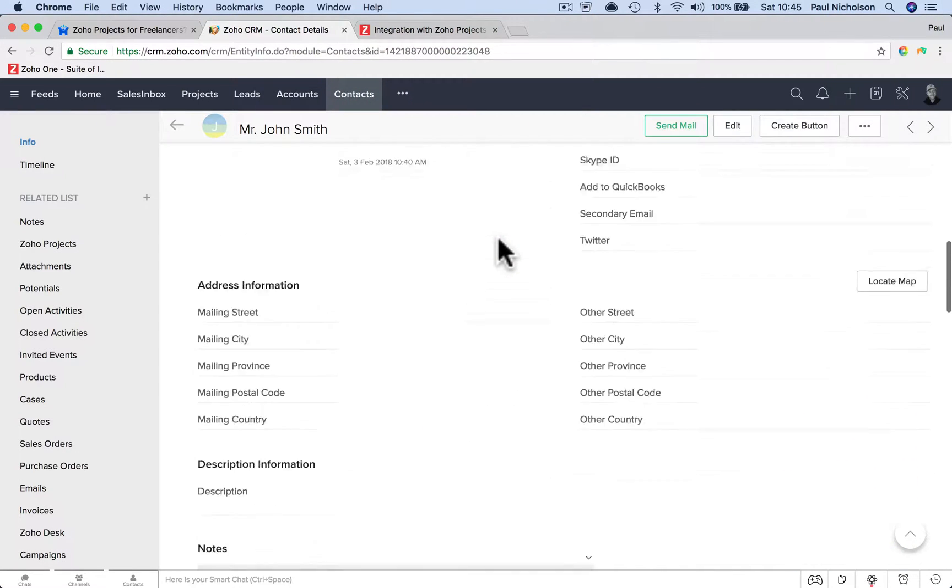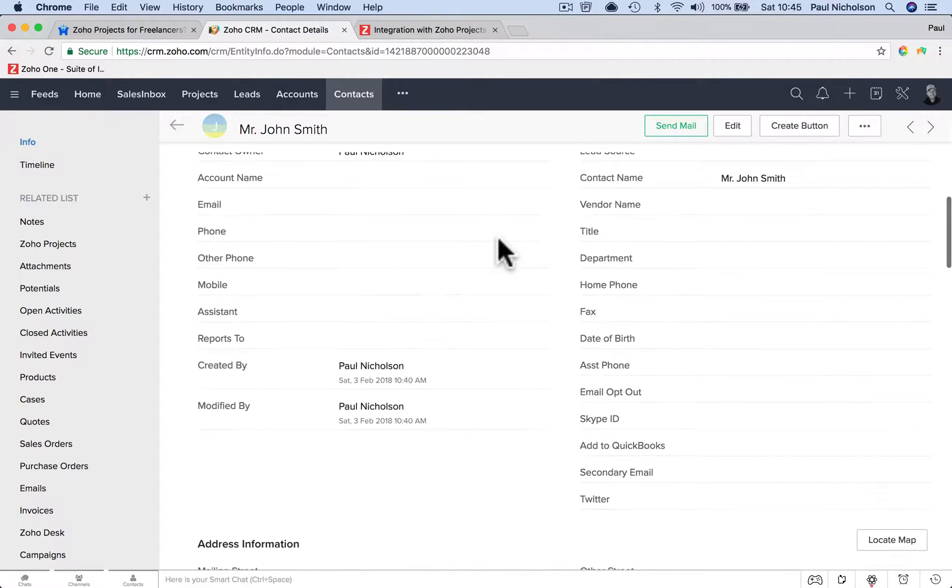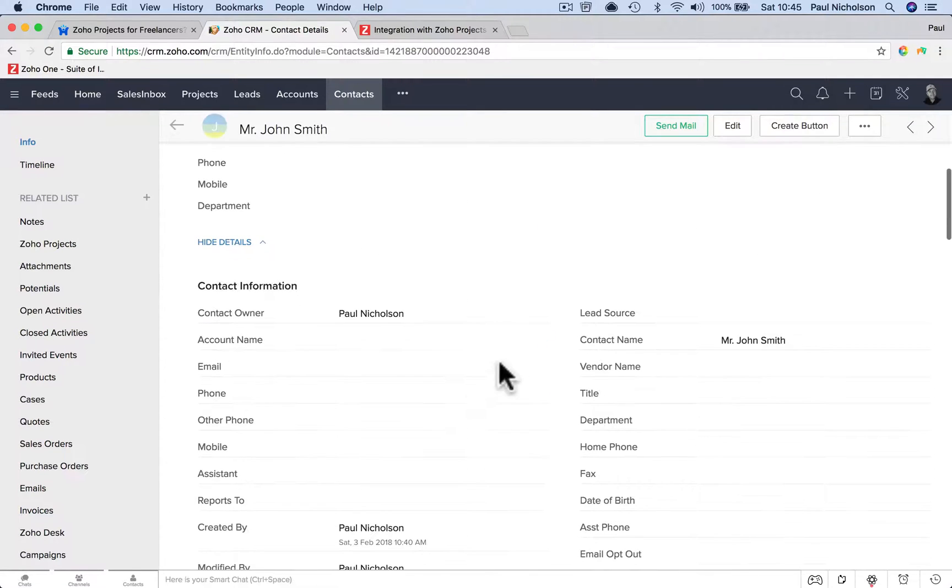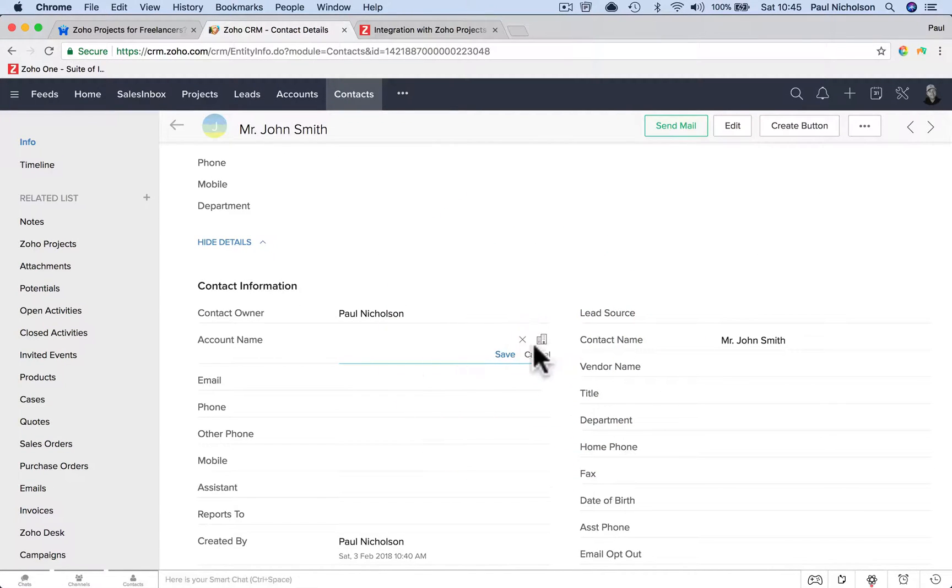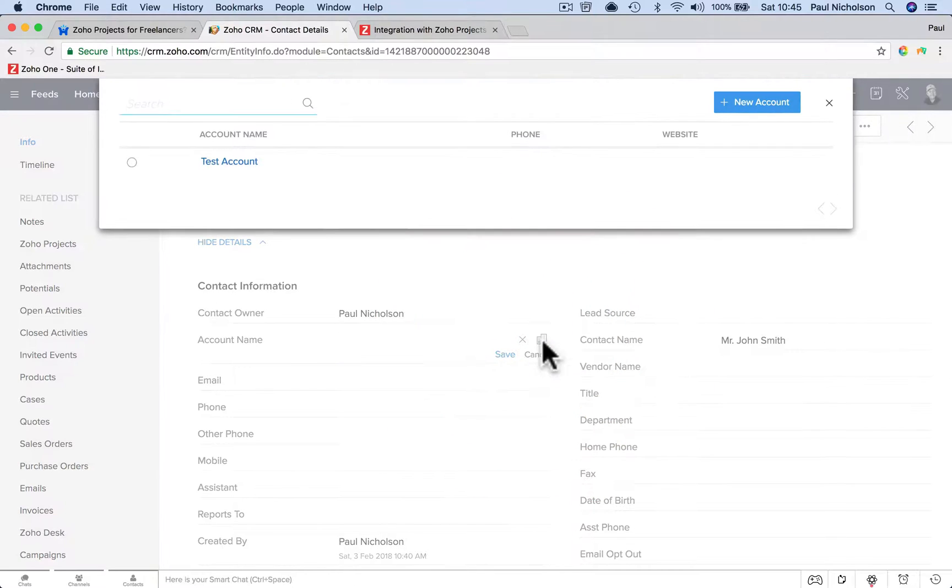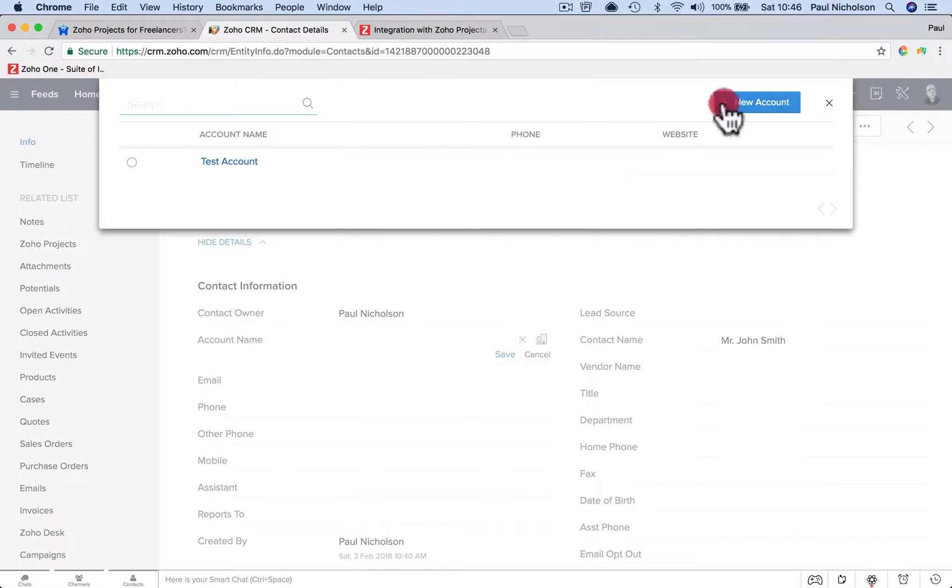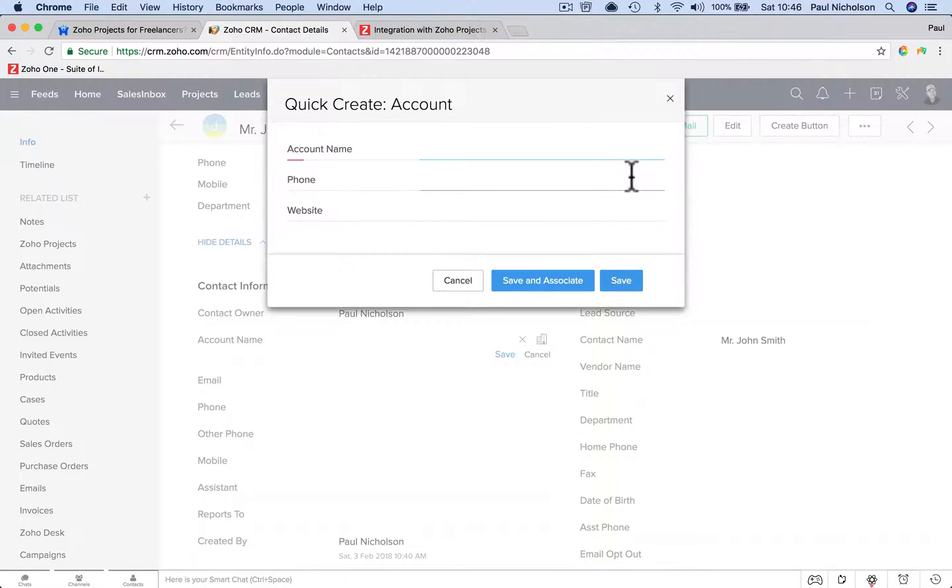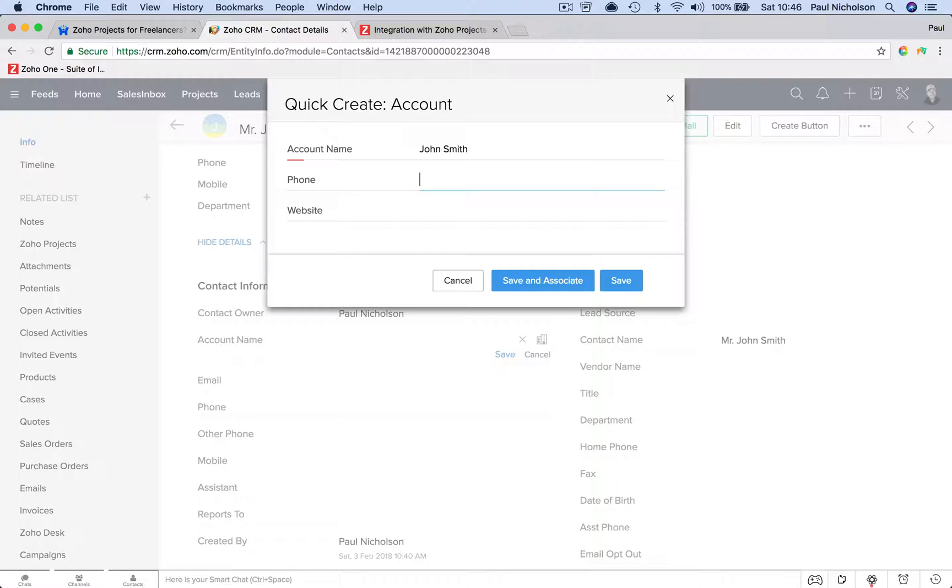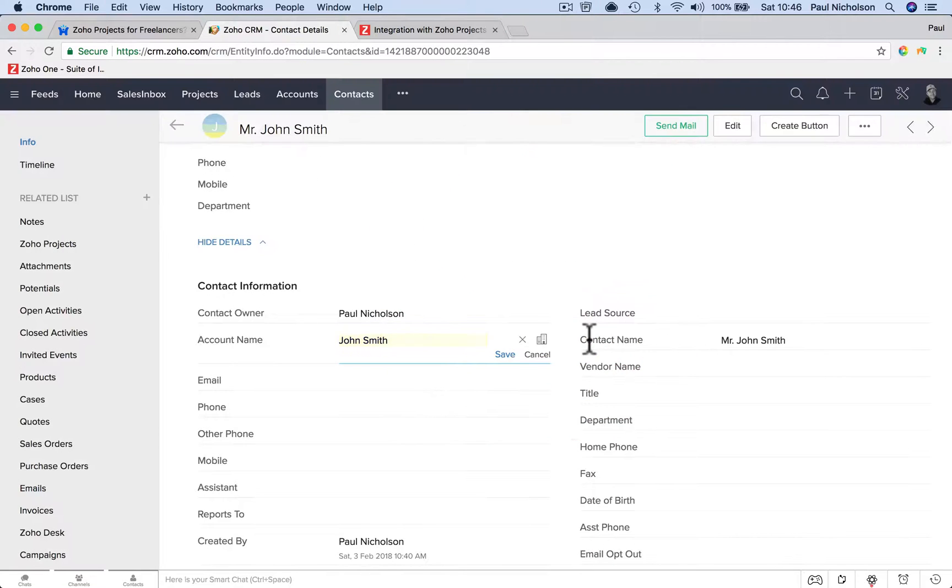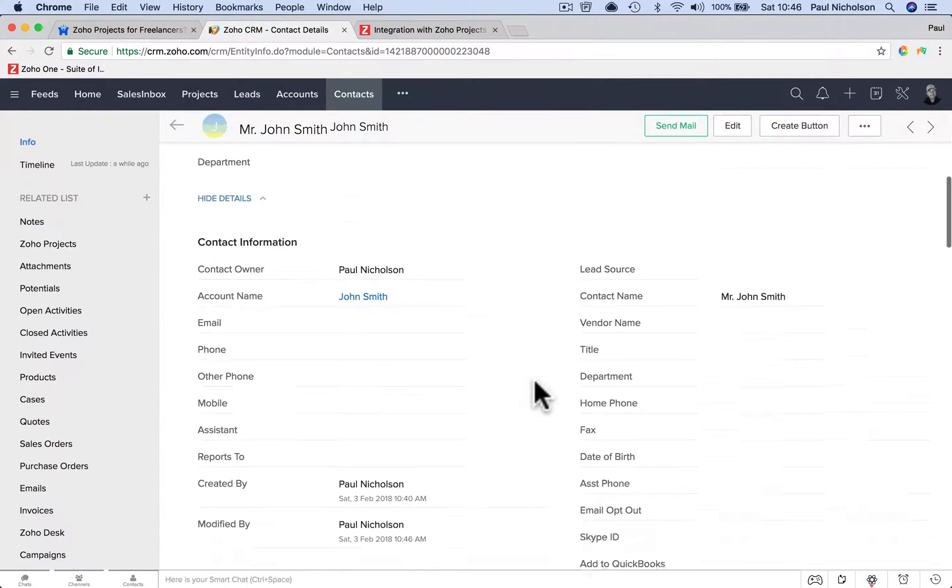So all you've got to do is go up here to account, account name. Click on the little box. If you've got a list of accounts, it would be there. Or you just add a new one and call it John Smith. It's a bit backwards, but you might have to put in johnsmith.com. All you've got to do is put in that information, save and associate, and save it.